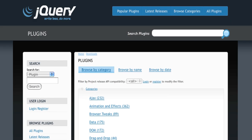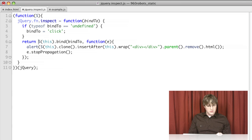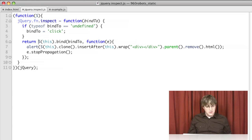And finally in the video, we talk about plugins — how to find jQuery plugins, how to install them on your page, and how to use them. We also show a brief example of how to build your own plugin for jQuery.